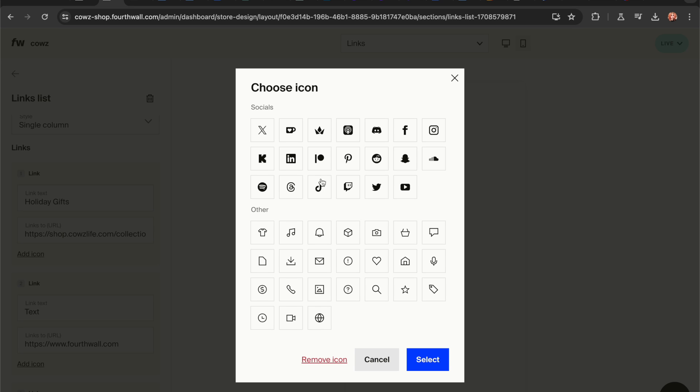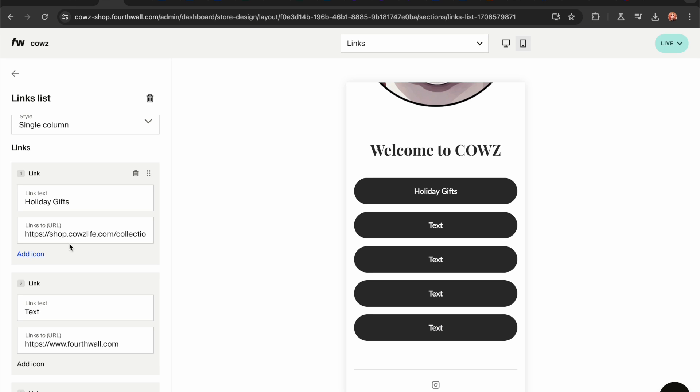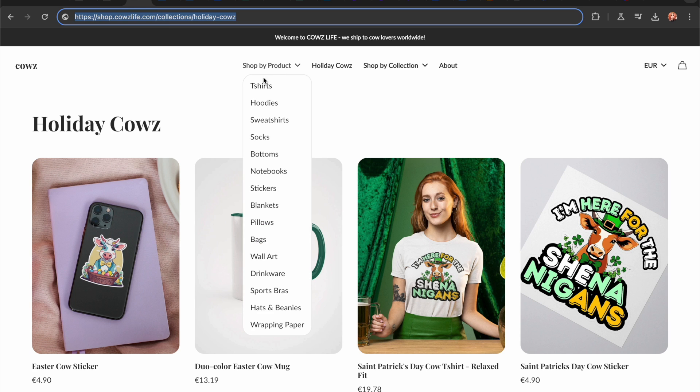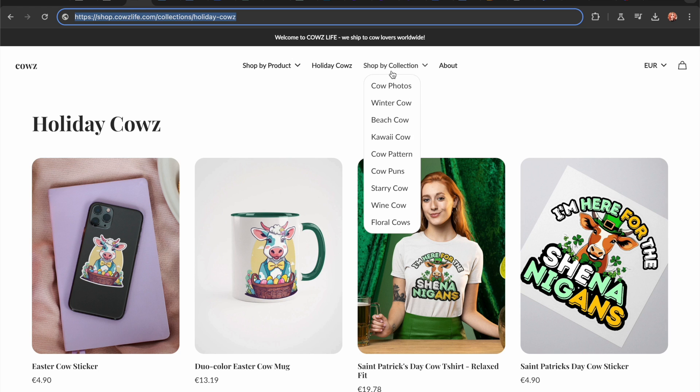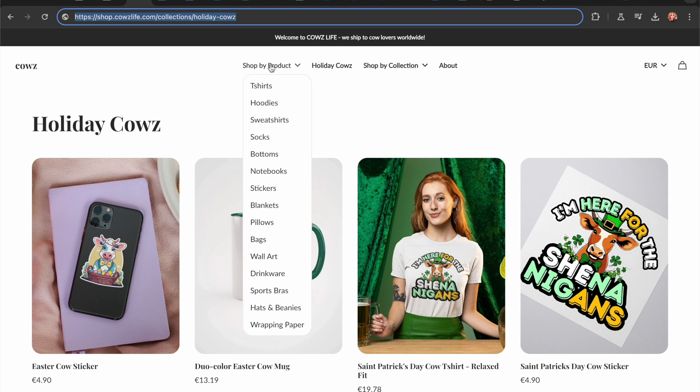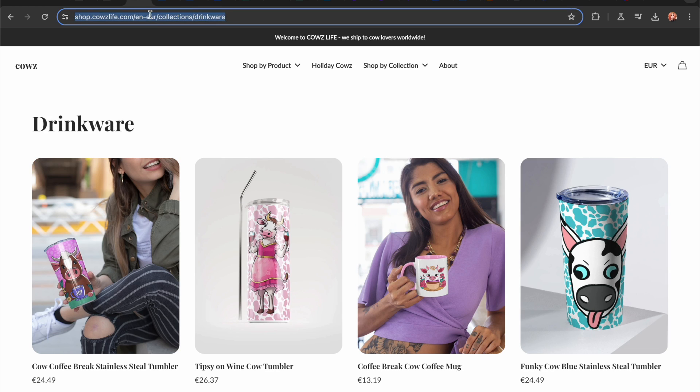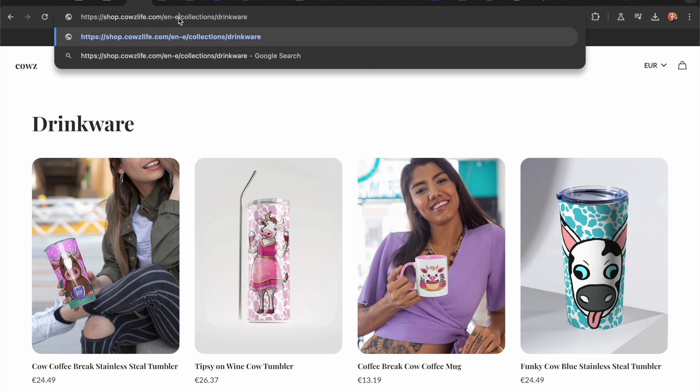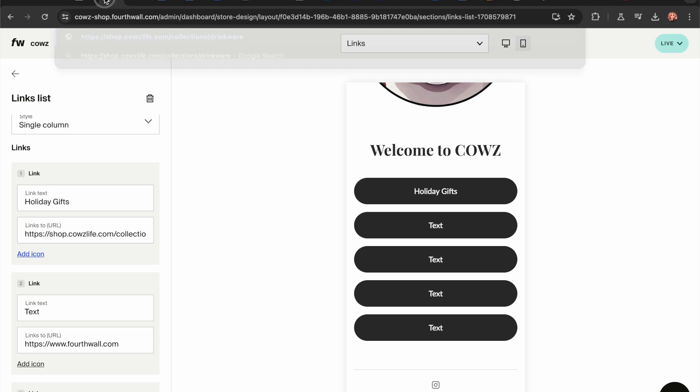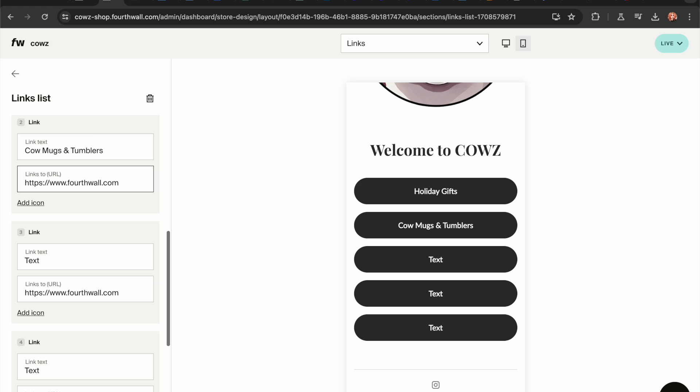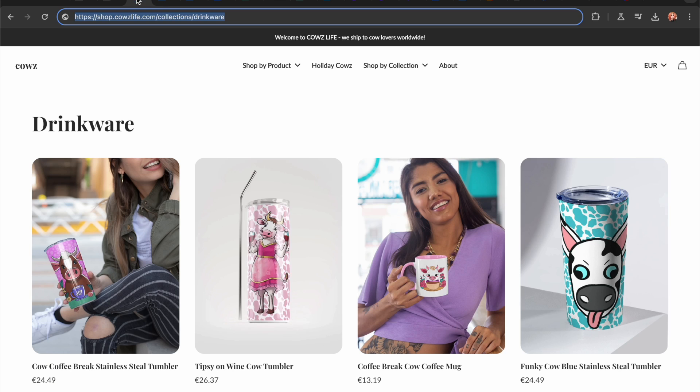Let's see what icons I can have. Nah, I don't think I like them that much. Don't care. Holiday gifts. What other thing I want to have? Let's do... Shop cow mugs and tumblers. Put the link.